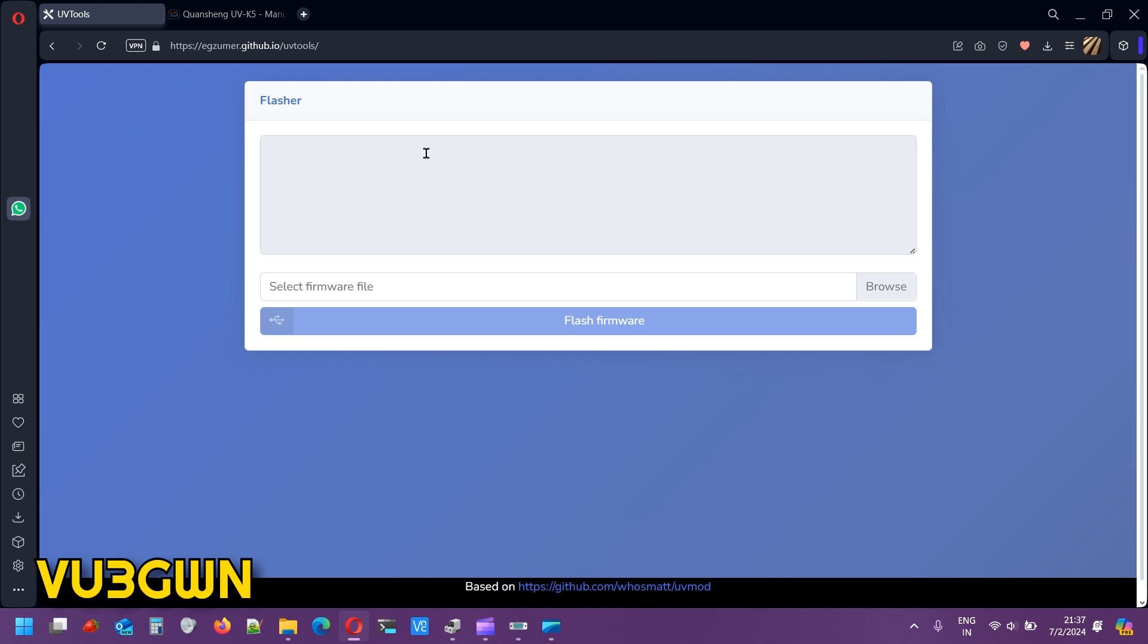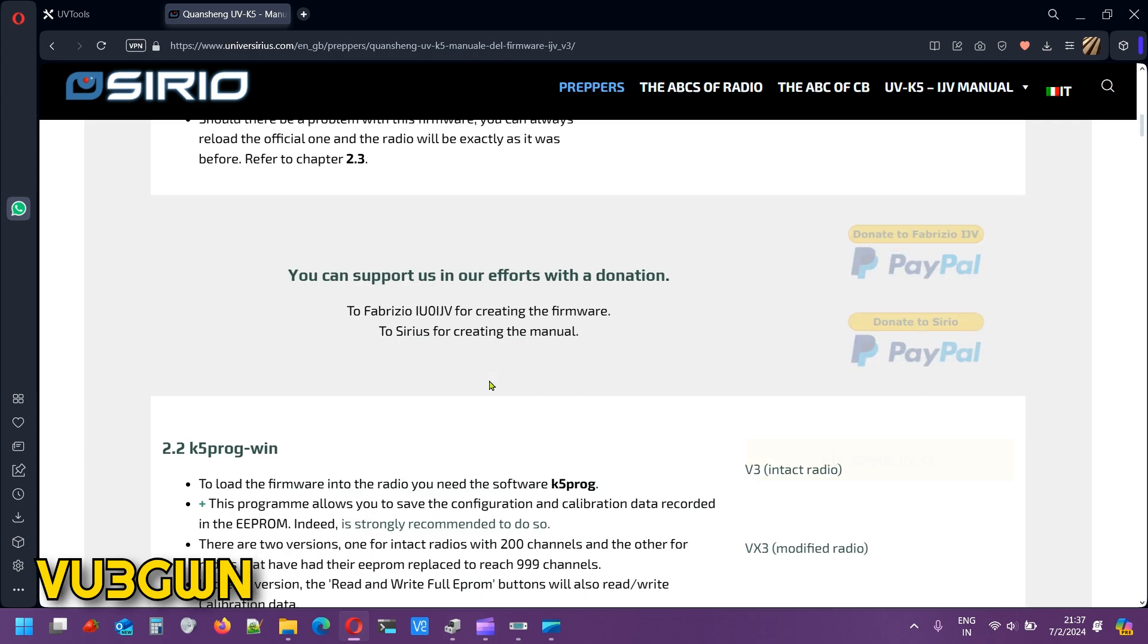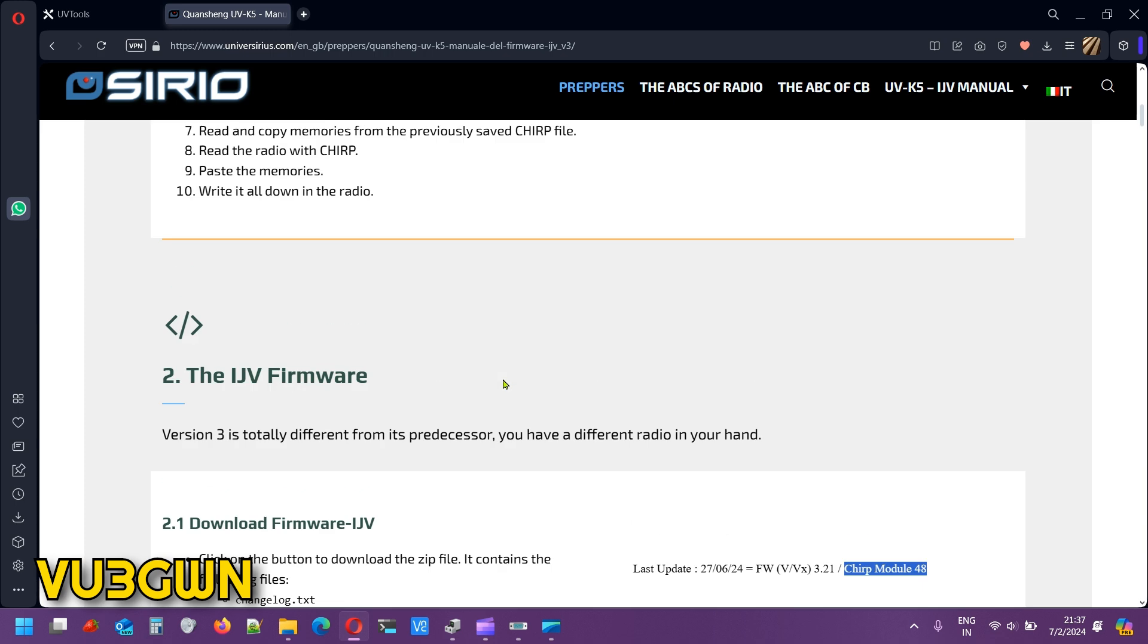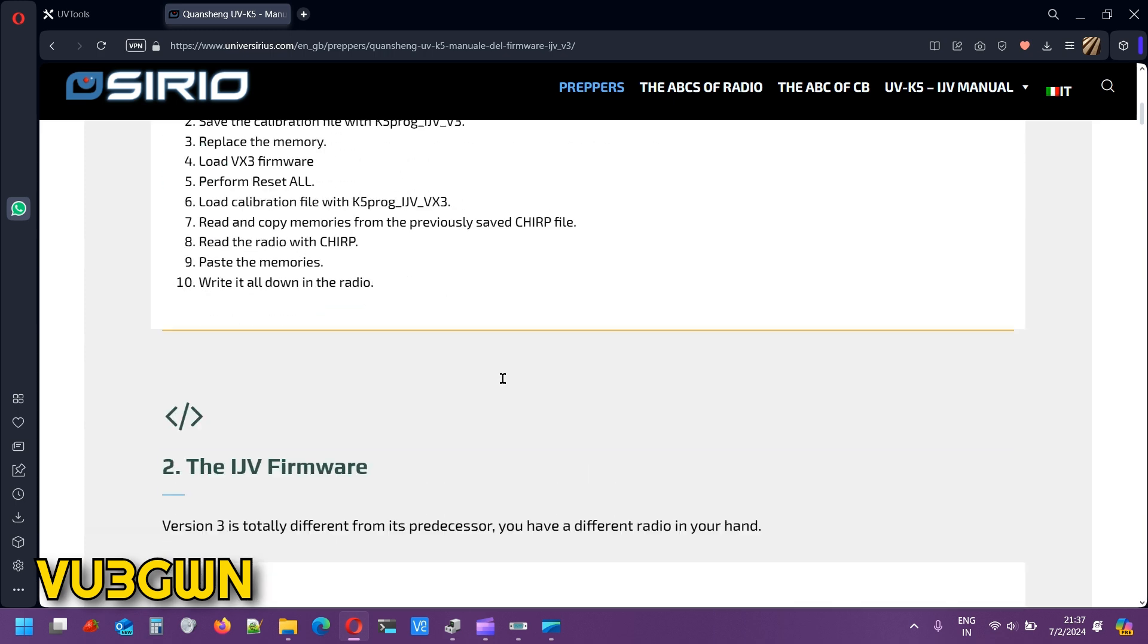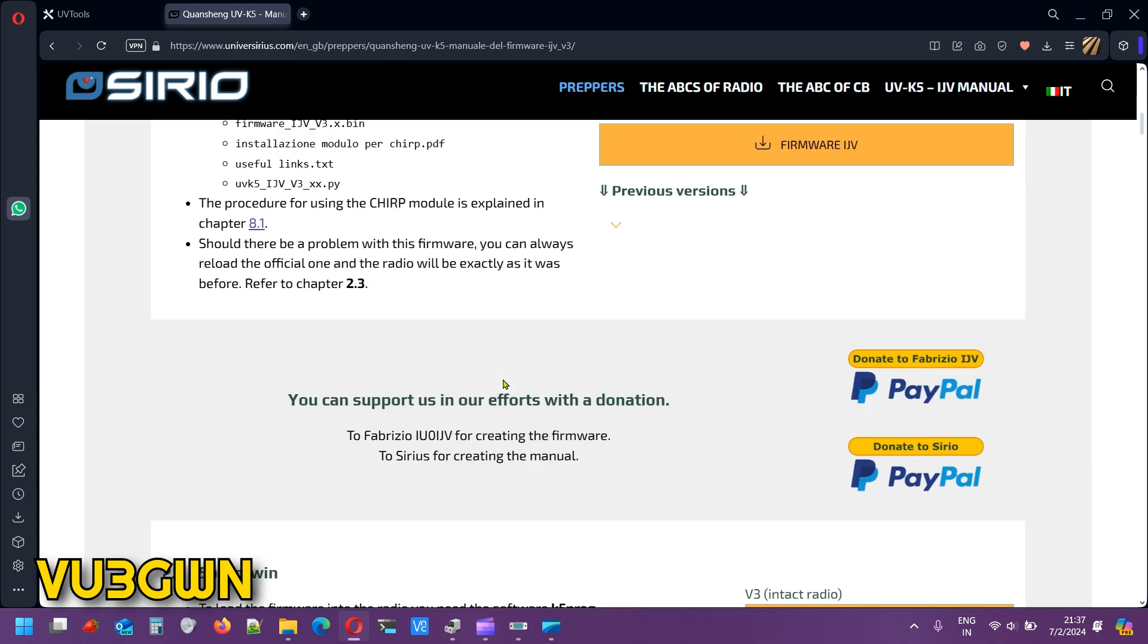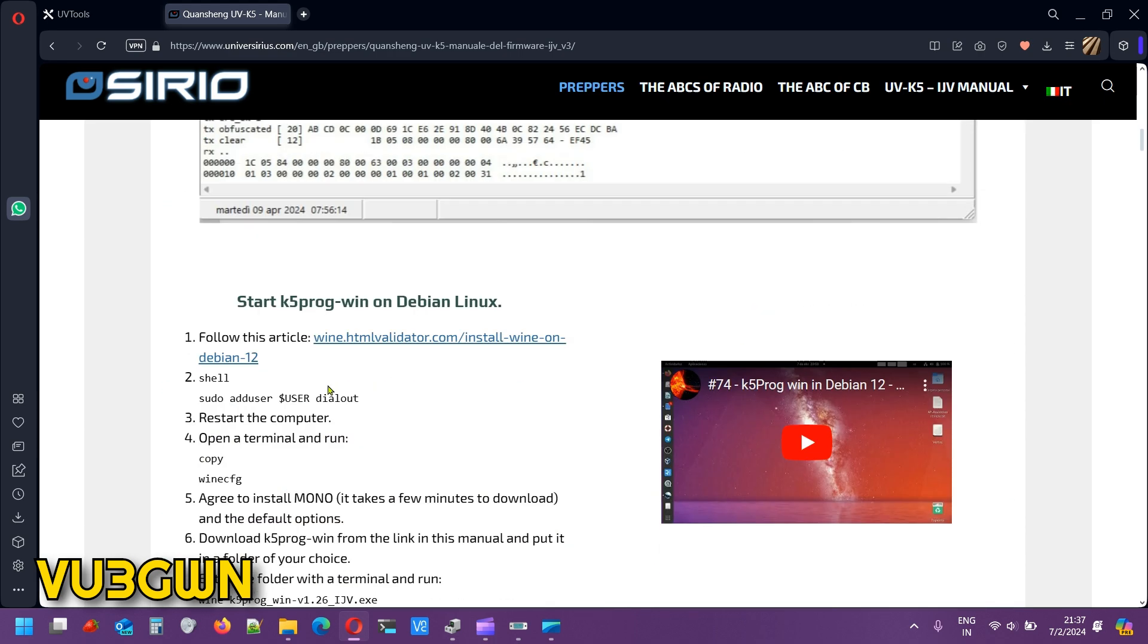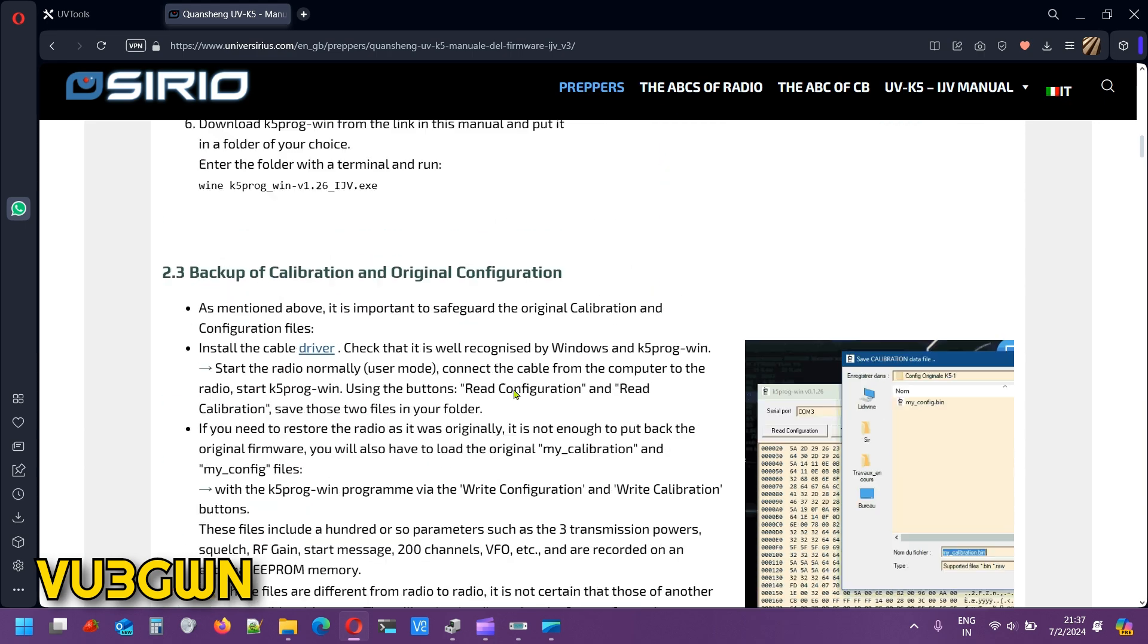In fact, there are options for it to pick up this firmware straight from my website and flash it for you. That's for another day. This is excellent. There are hundreds of firmwares you can explore on your own, but I'm sticking with IJV. It's very well done, very stable, and it's worked for me.